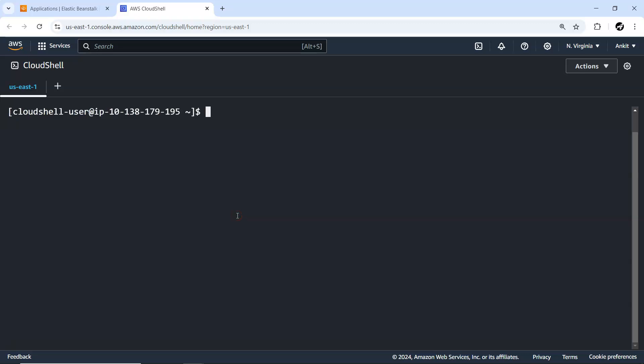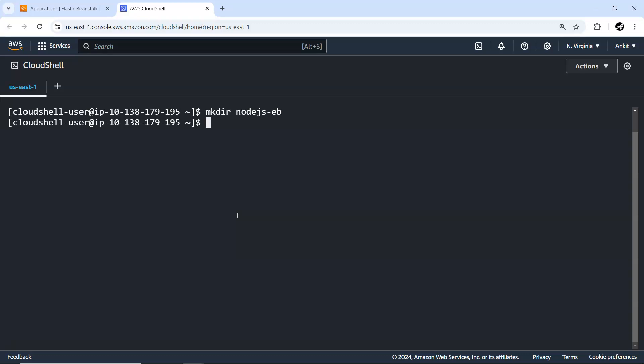The very first thing, let's create one folder using mkdir — let's call it 'nodejs-eb', that is for Elastic Beanstalk and Node.js.